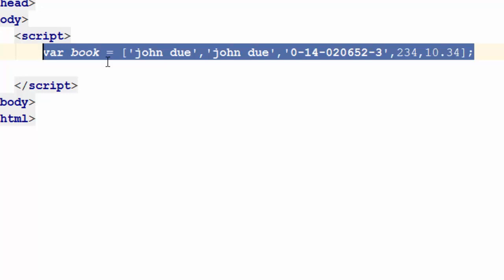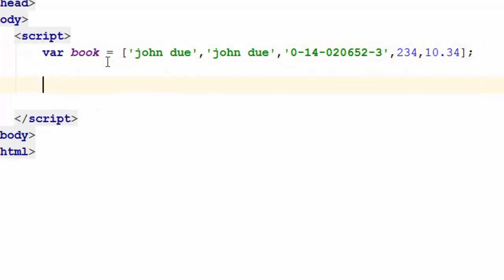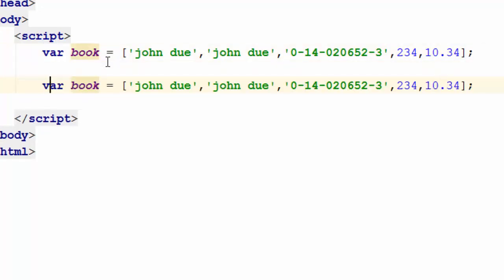So if I want to go ahead and change this one to an associative array, the very first thing I do, I change this square bracket to curly brackets. So that's the very first thing I do, right?